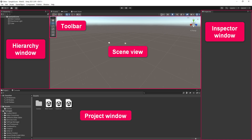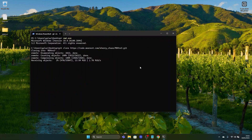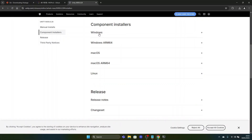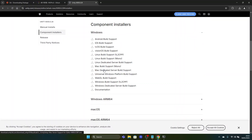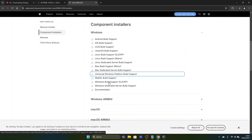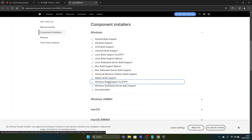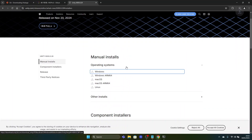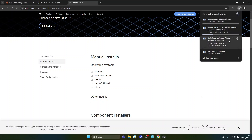Now we want to download the Unity editor. We need a specific version of the editor — I will put the link in the URL. We want to download the component installer and the Windows version, including Universal Windows Platform build support, Windows build support IL2CPP, and the Windows operating systems version. We've launched these three downloads for the three Unity setups and will wait until all three have finished.